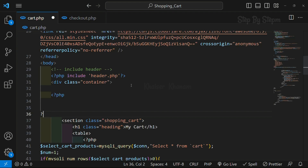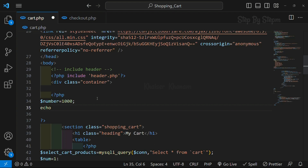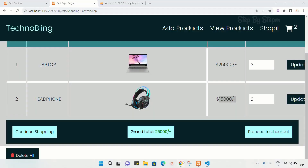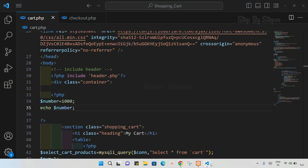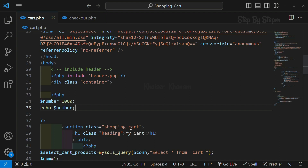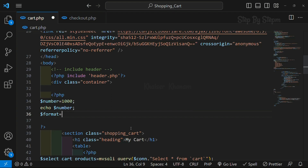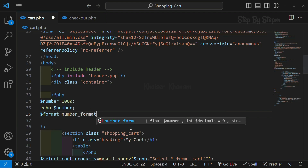Inside this container I will write a simple PHP example just to explain this — we will remove it later. I will create one variable called number and assign it the value one thousand. I will display this number, save it, come to the project and refresh. Now you can see the number one thousand is displayed. To add a comma, I will create a variable called format and use the number_format function.